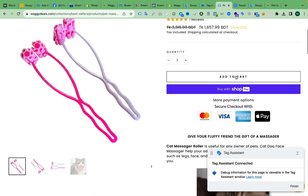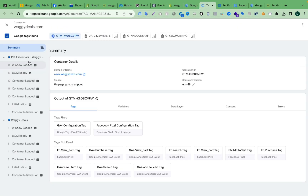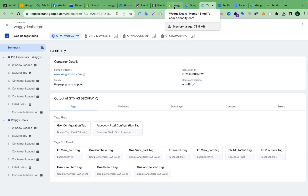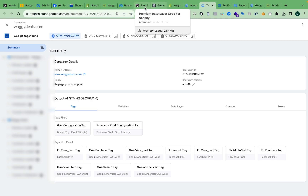Even if I click the Add to Cart button, you can see no data layer event is posted here. So let's see how we can enable the data layer for this store by using some custom code and installing all the code on the Shopify store.